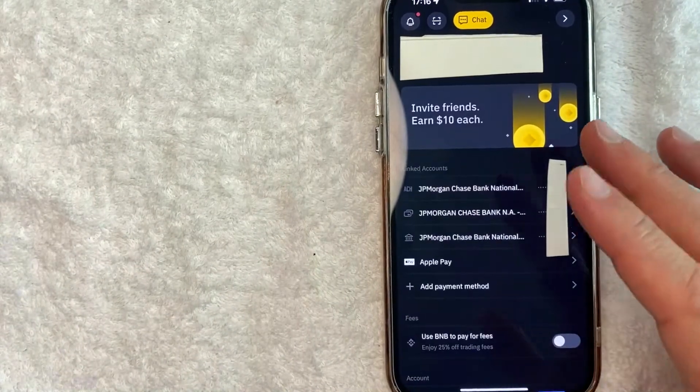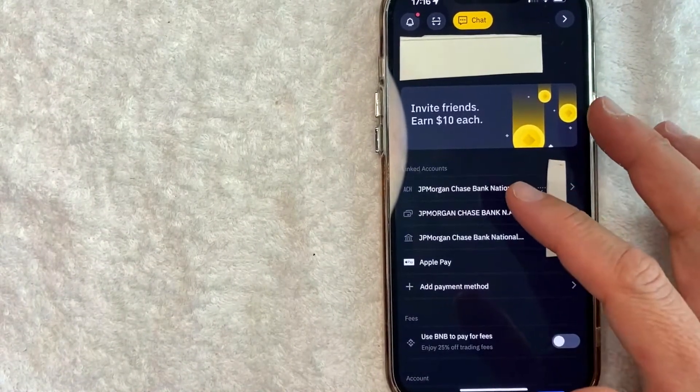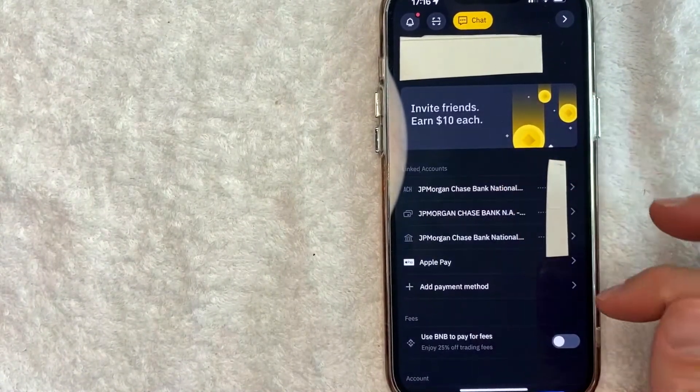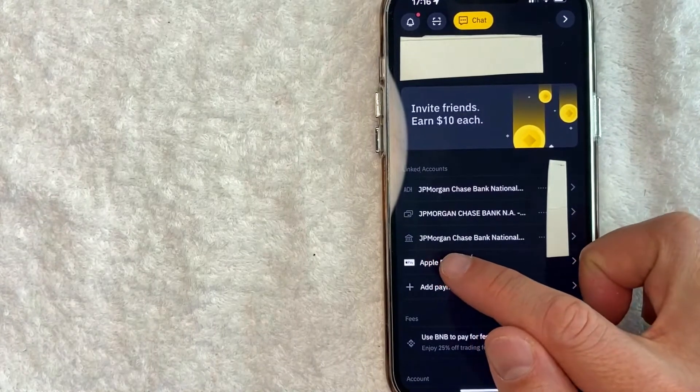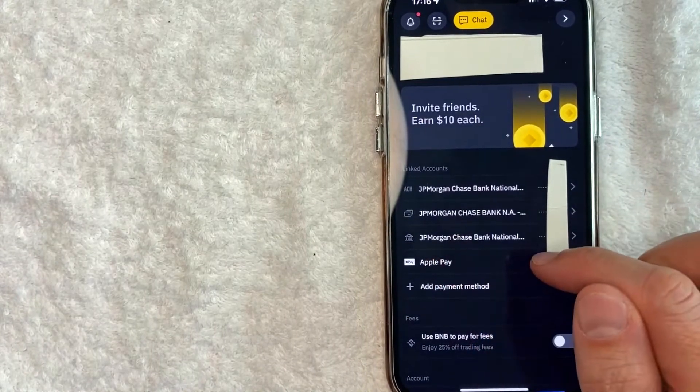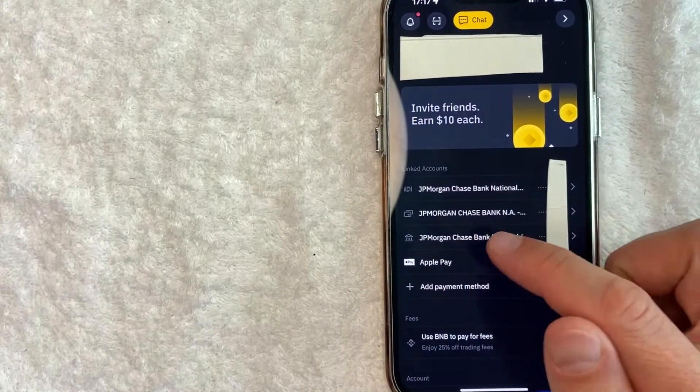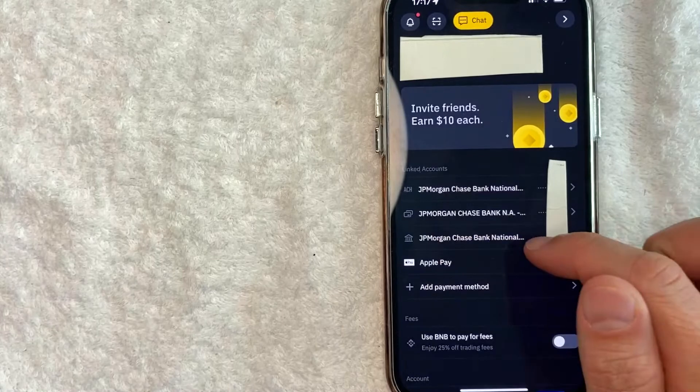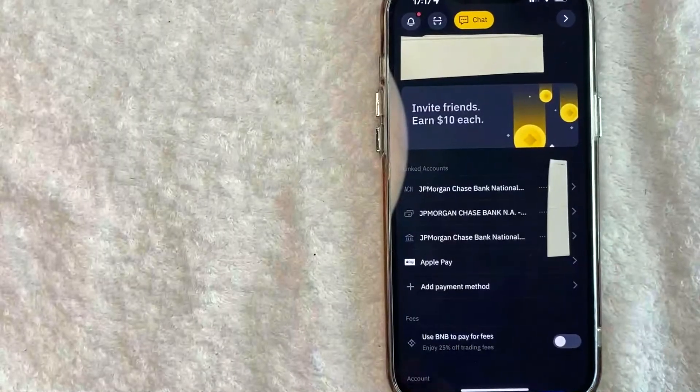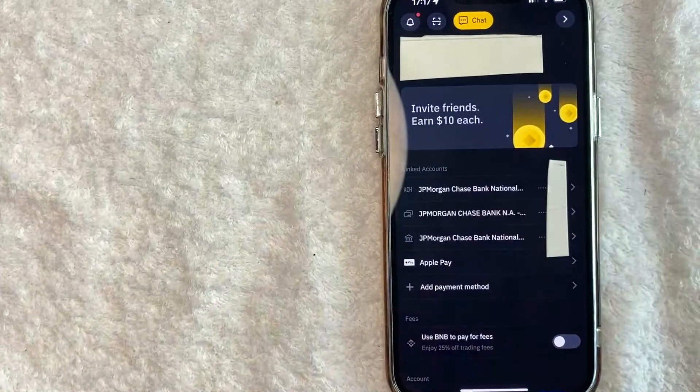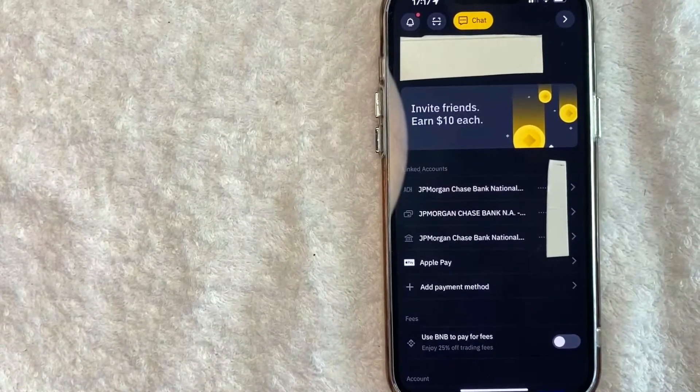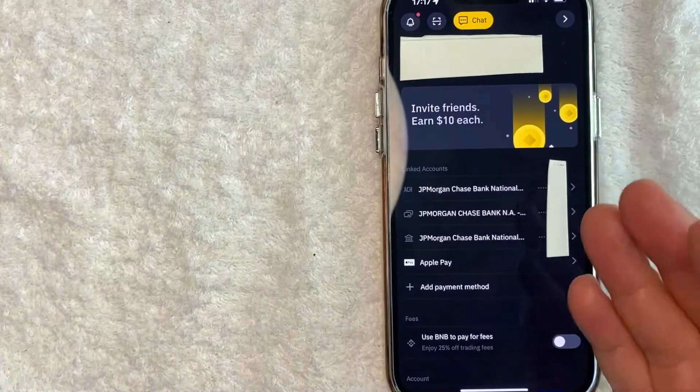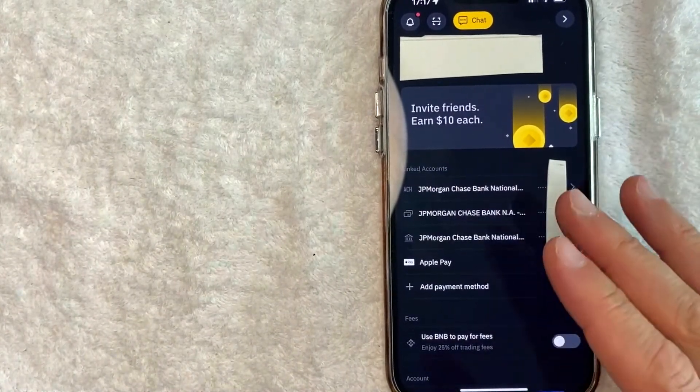Okay. Now it just brings me back to this page that shows all of my payment methods. And now you can see I am set up for wire withdrawals, wire transfers for my Binance account. It's listed right here. So there you have it guys. If you're wondering how to set up wire transfers for your Binance account, that is the easiest way I know how to do it.